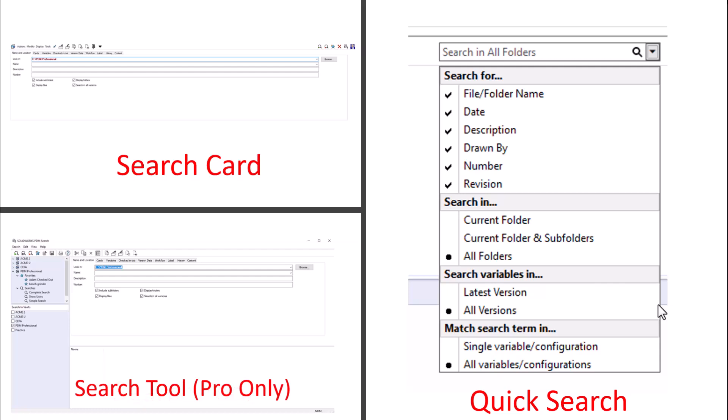When searching inside of PDM, there are three main search tools to choose from: the quick search bar, search cards, and the search tool, which is a pro-only feature.